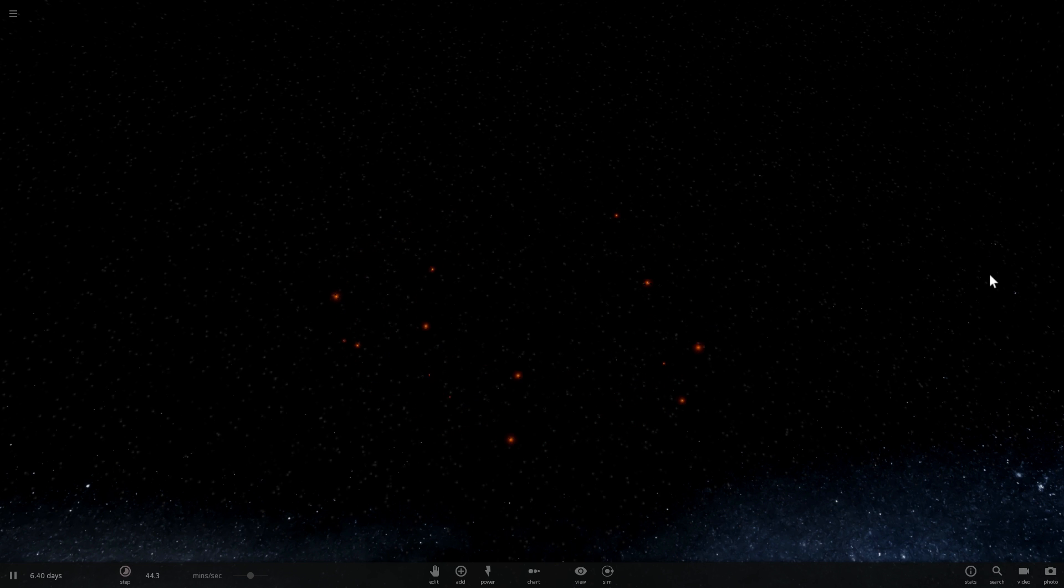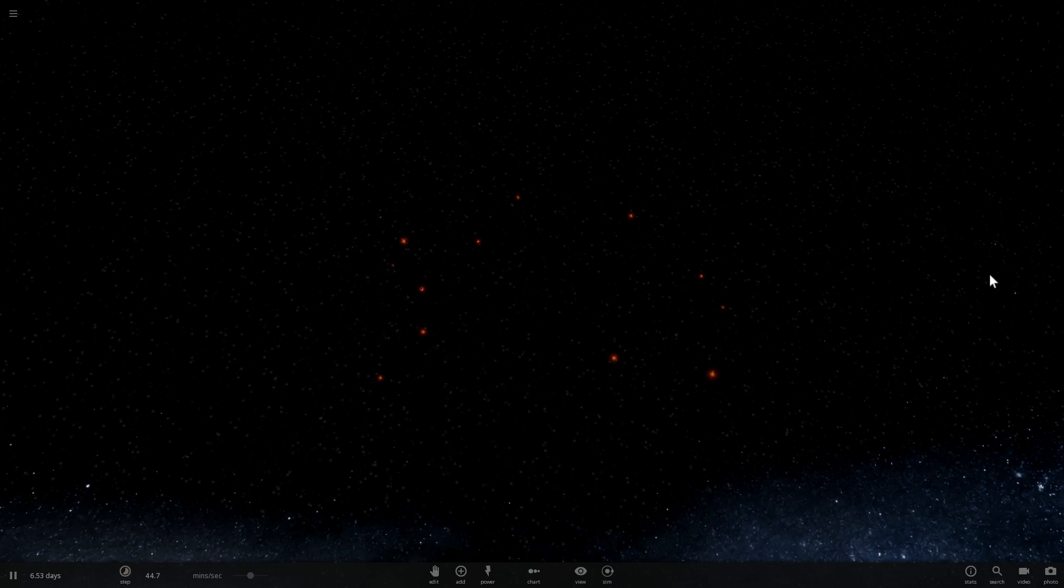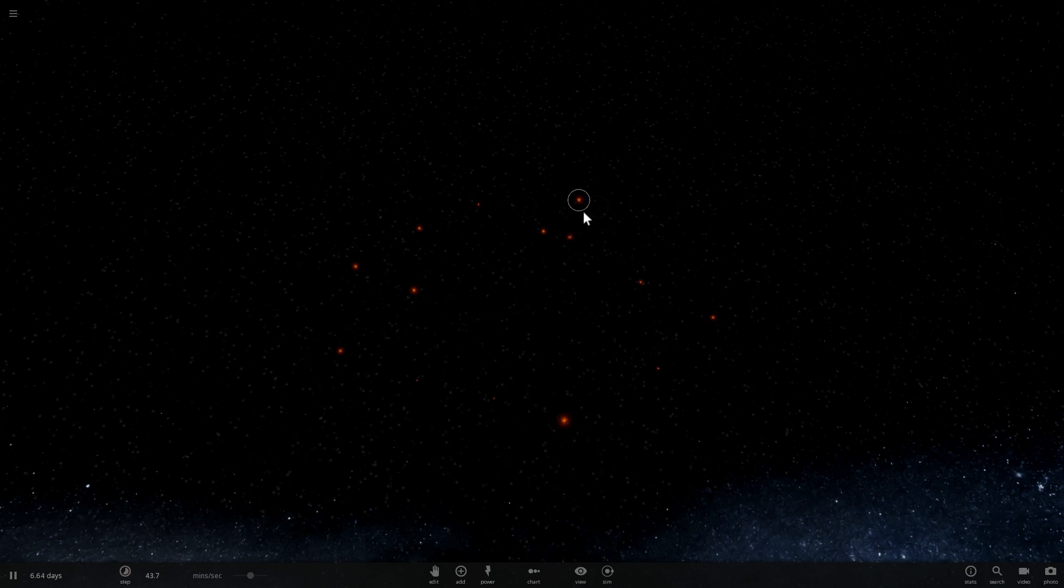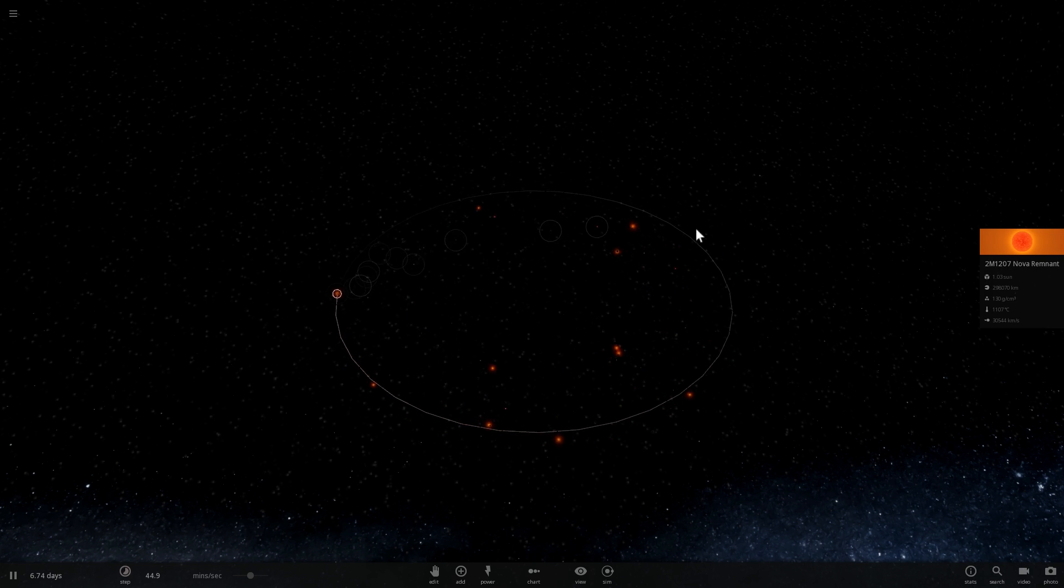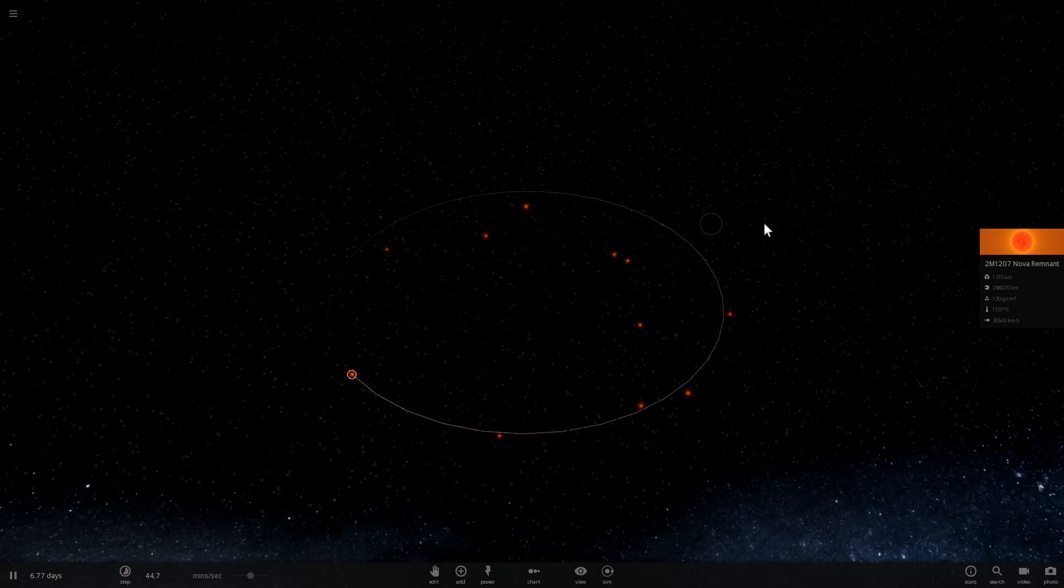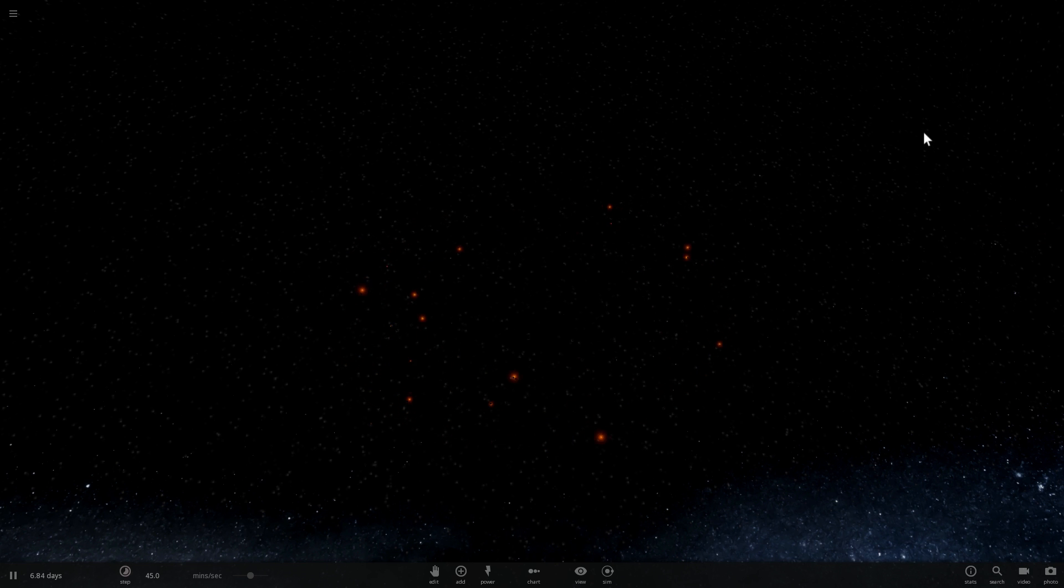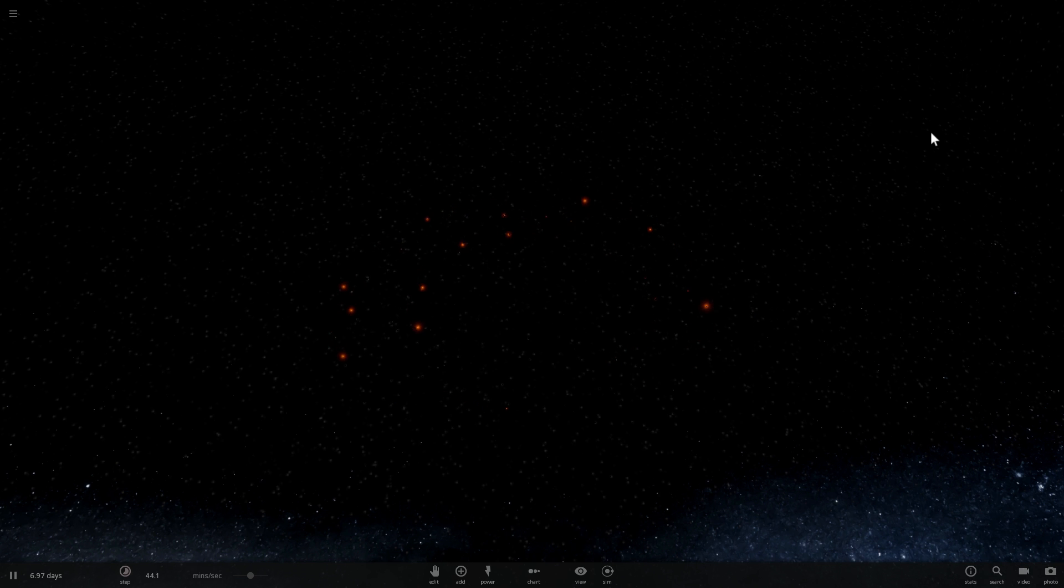And as more and more collisions occur and as more and more stars are born, you'll notice that some of them have even become a little bit bigger than their partners, than their neighbors. Like this one here is quite large already. And what this will eventually lead to is very large blue stars and also supernova.